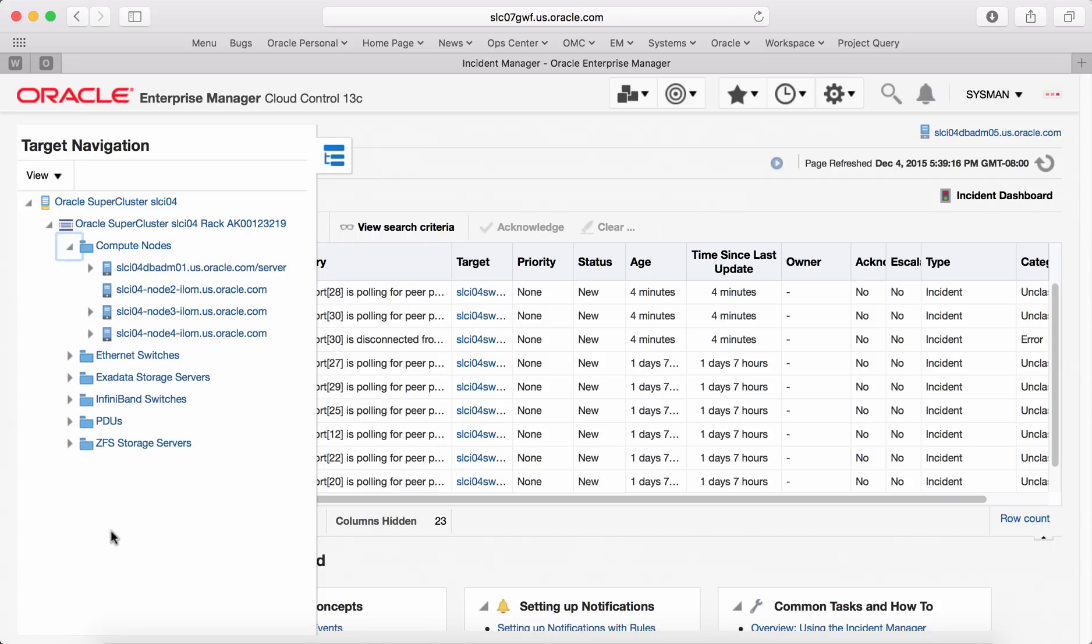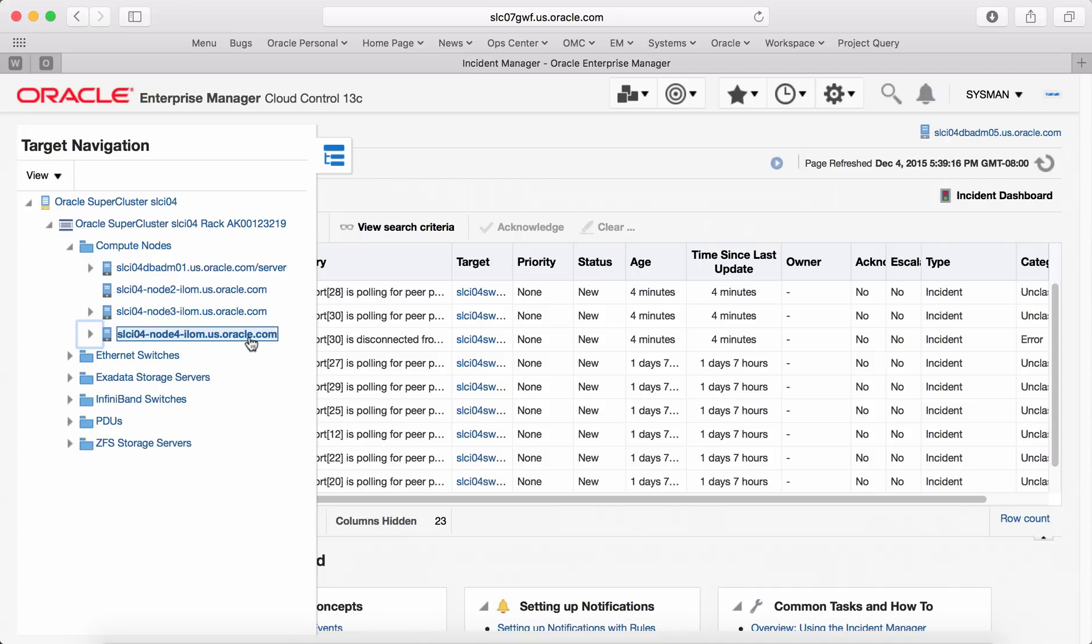As an example, under compute nodes folder, you see four server target types. Let's look at one of the server target types.